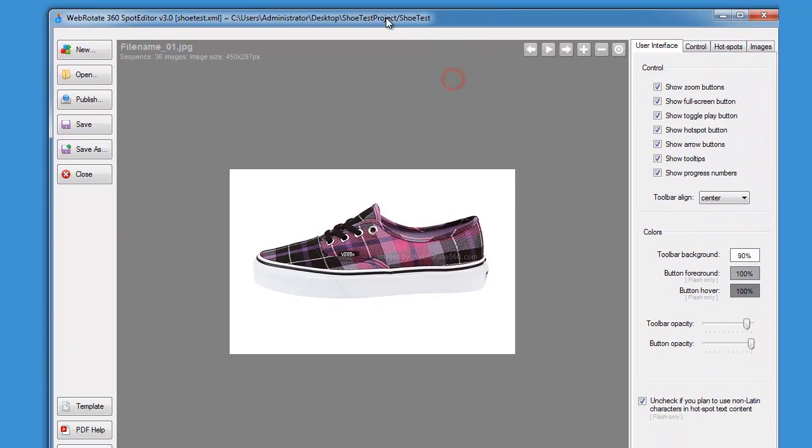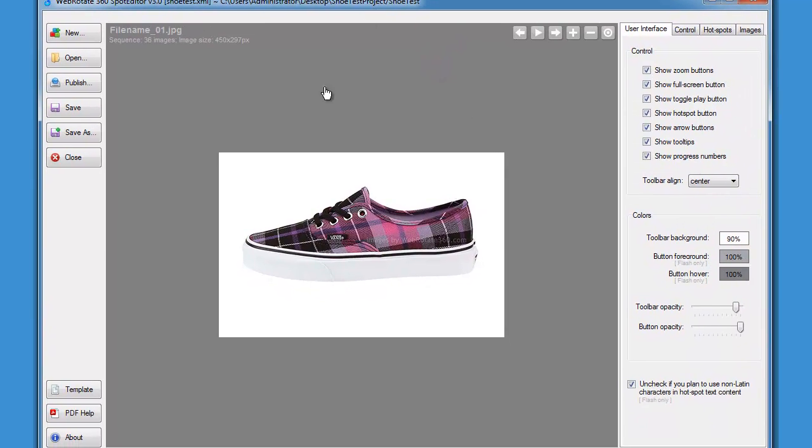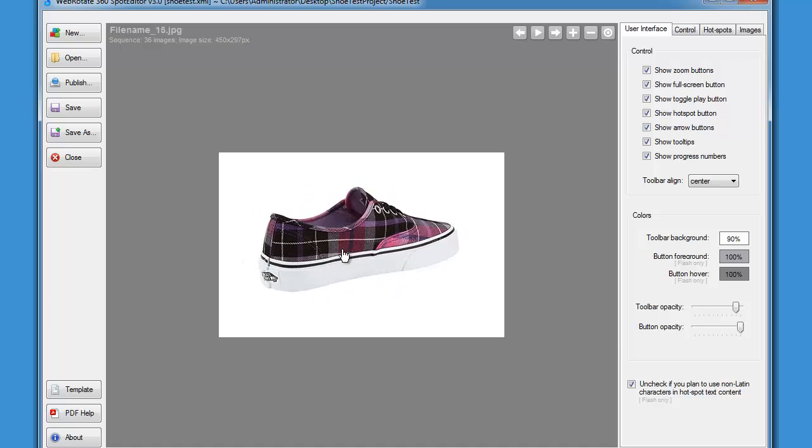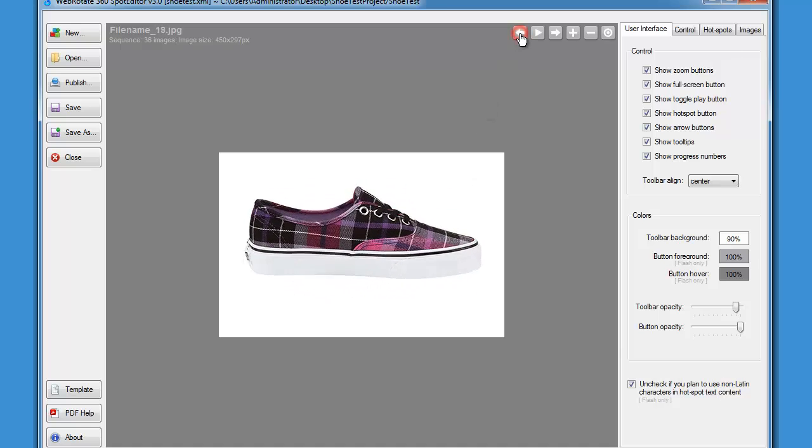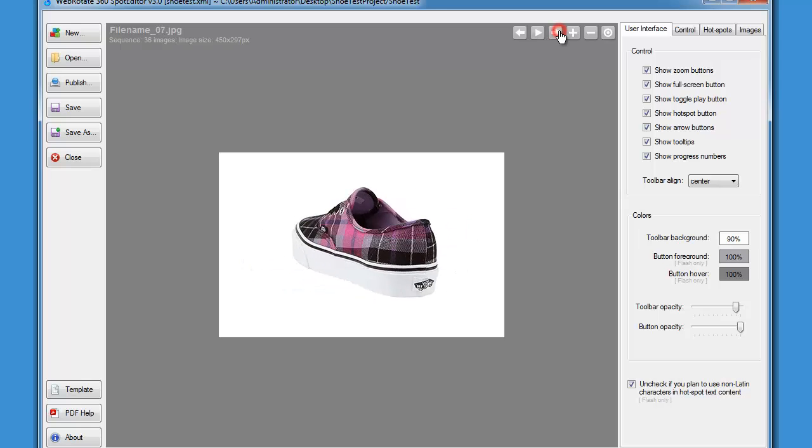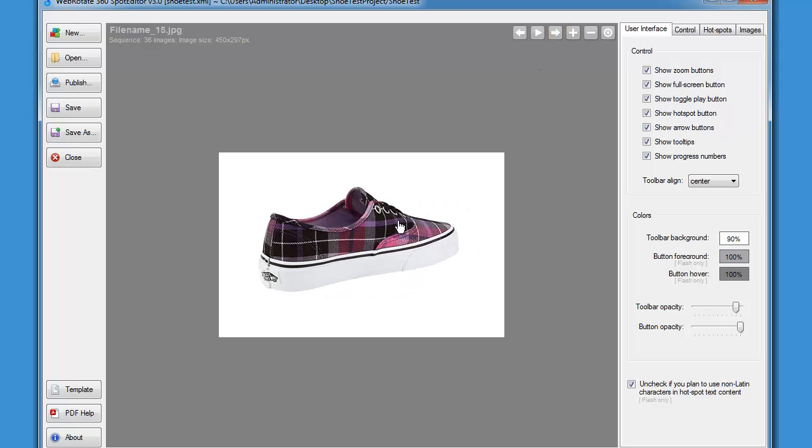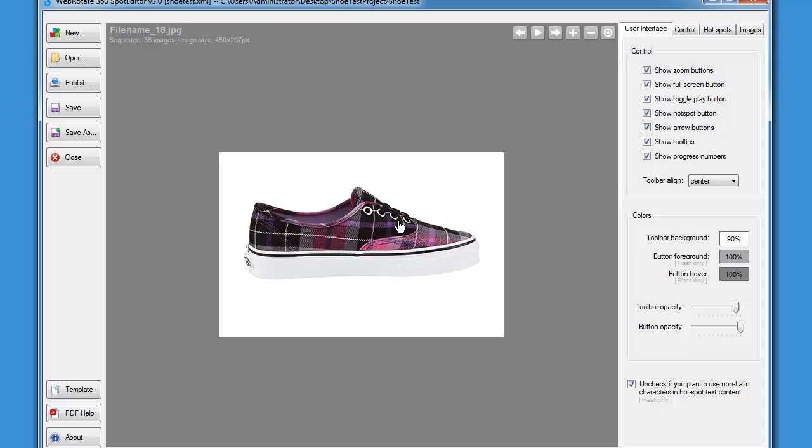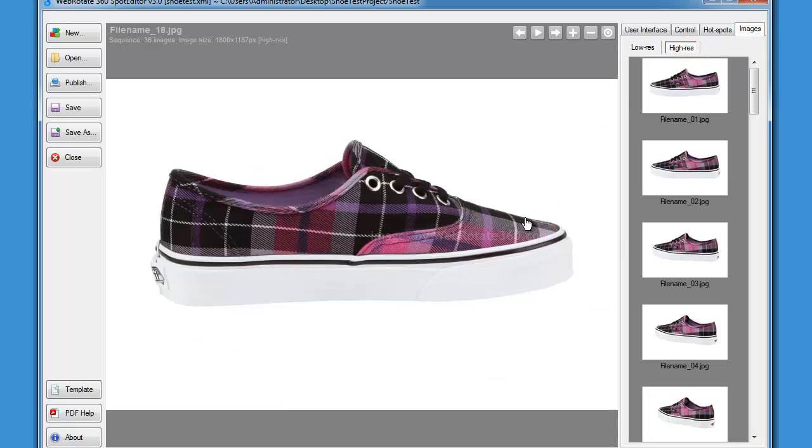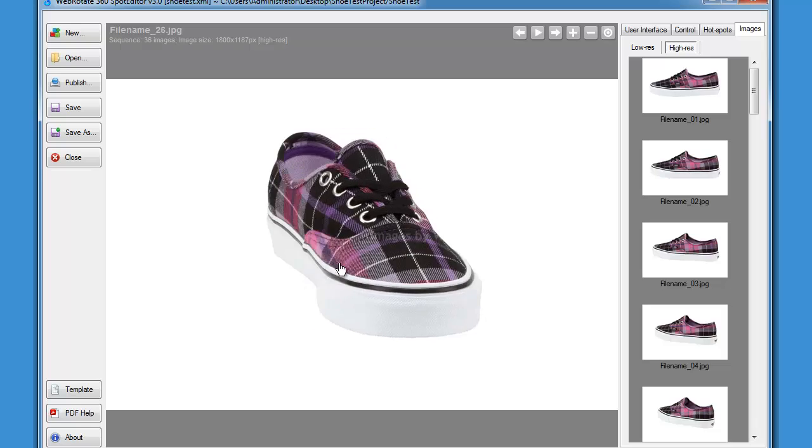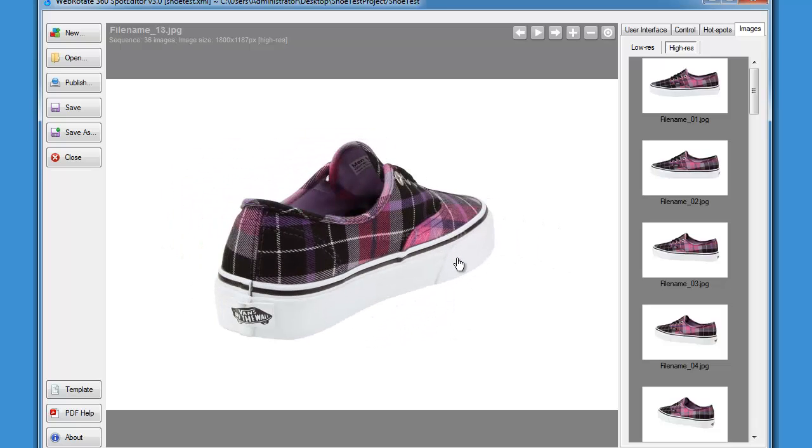Now everything seems to be loaded fine so we can review our images by dragging them with the mouse, using the toolbar buttons here, and we can also use our mouse wheel which will work equally well. We can also review our high resolution images by expanding the hi-res mode here and see if everything still looks smooth. Here in the top left corner we have some more details about the images.